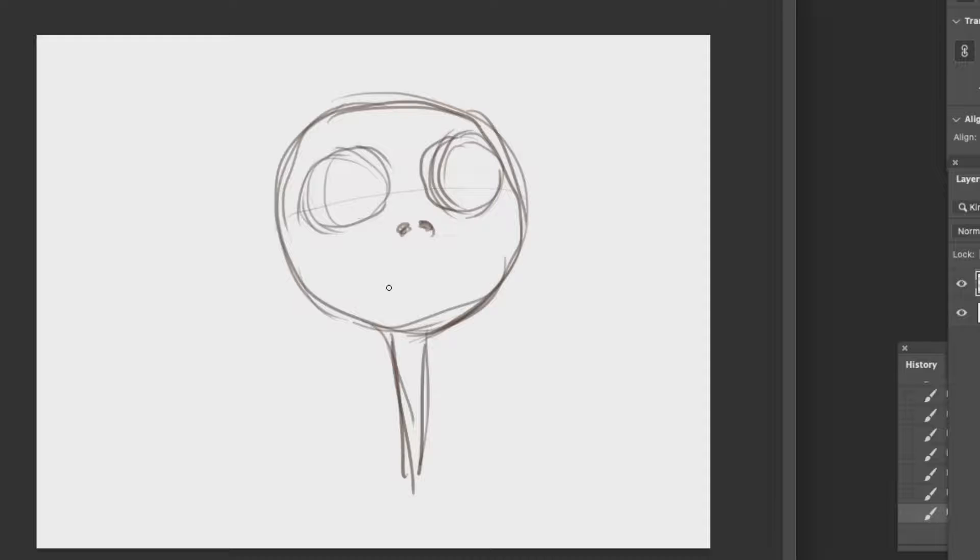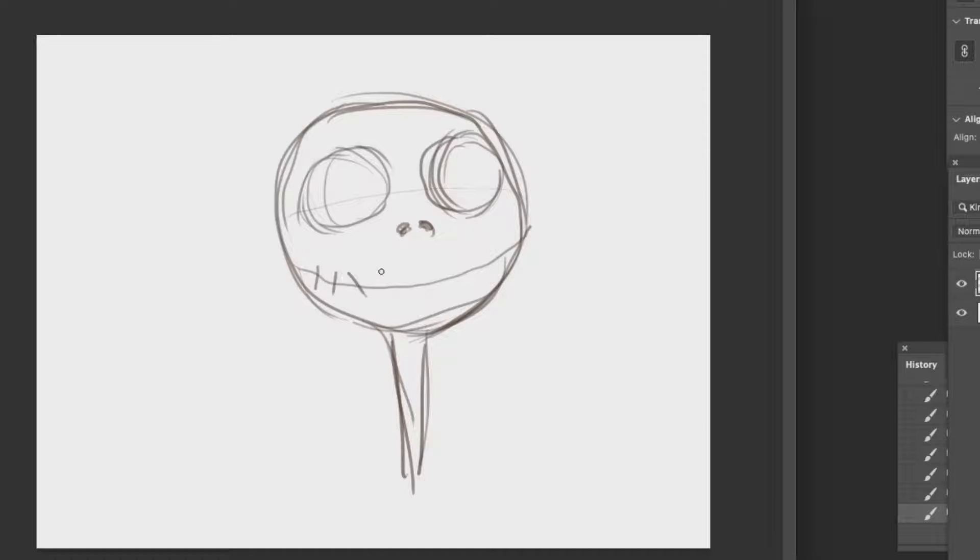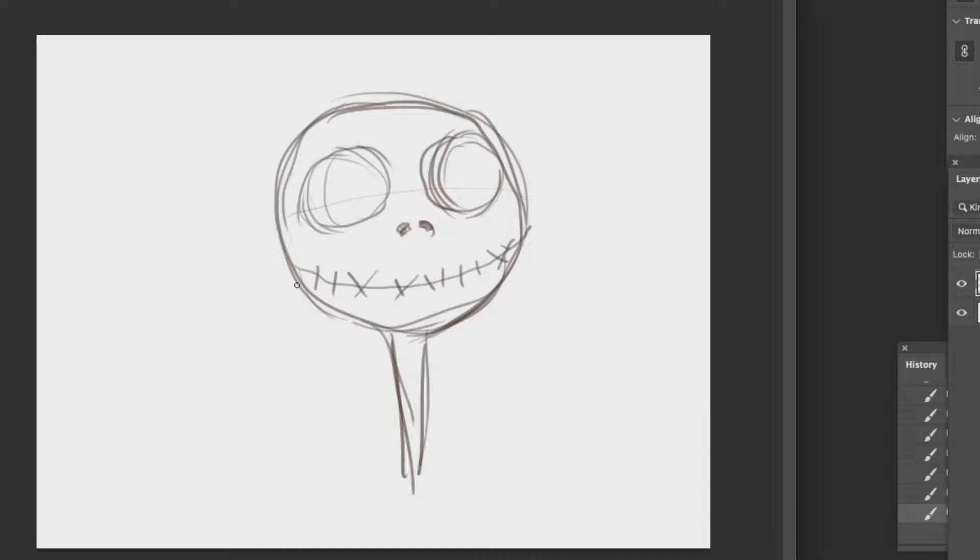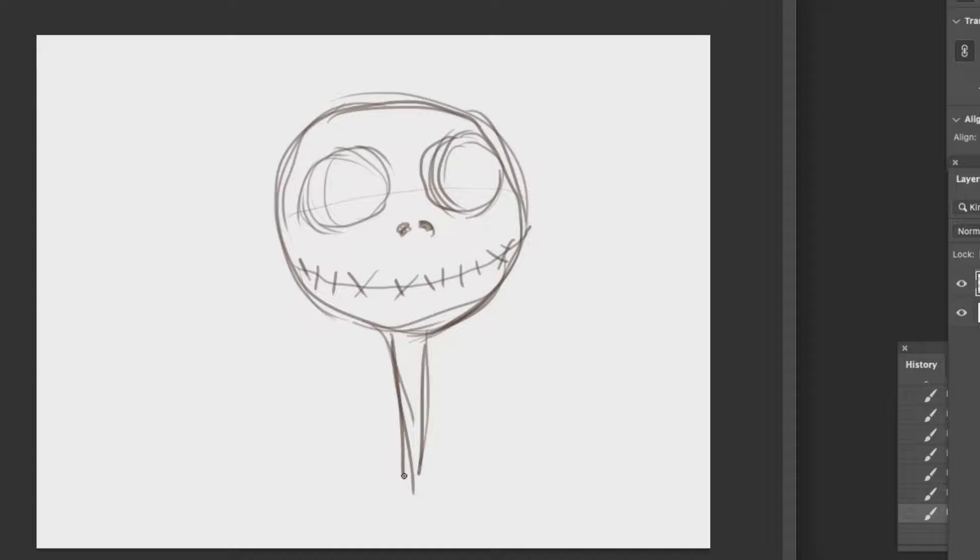Now I'm going to sketch the body and cut it in the middle.